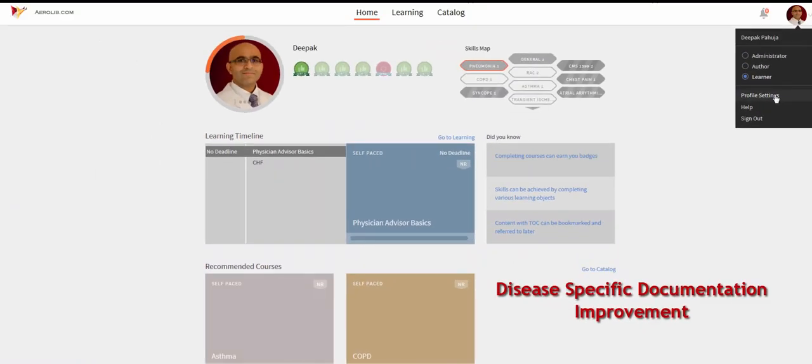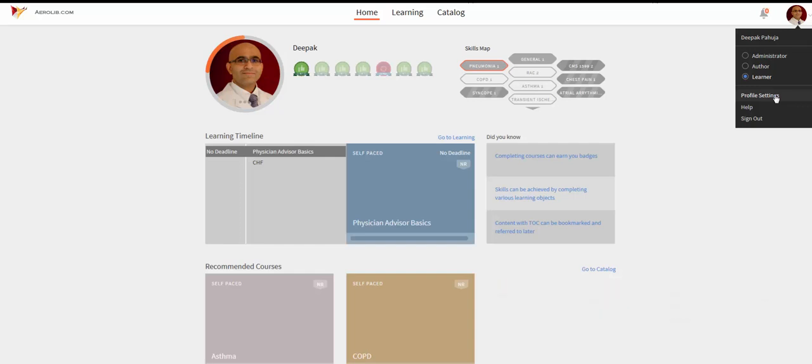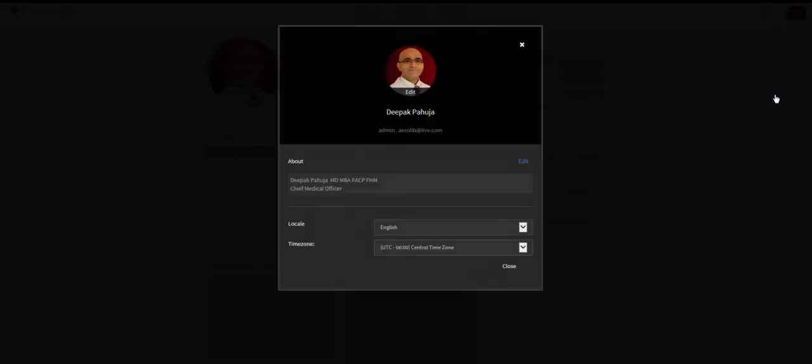The system is based on the award-winning Adobe Captivate Prime platform with periodic updates to the learning program to enhance the educational experience.